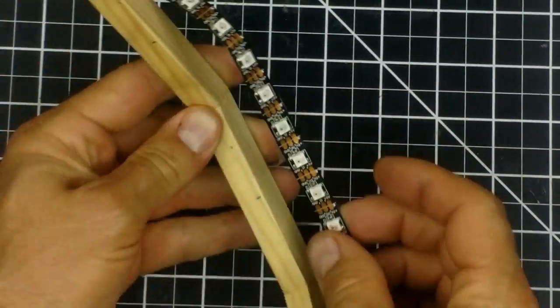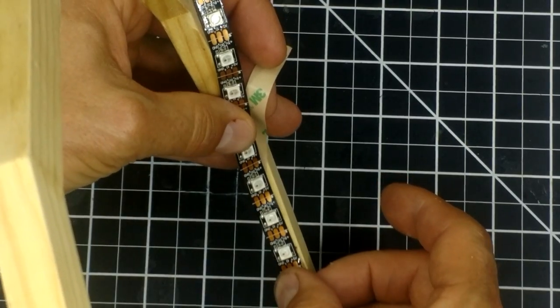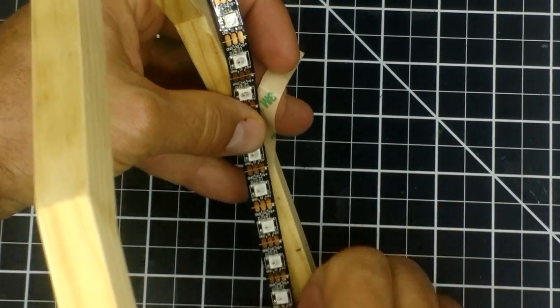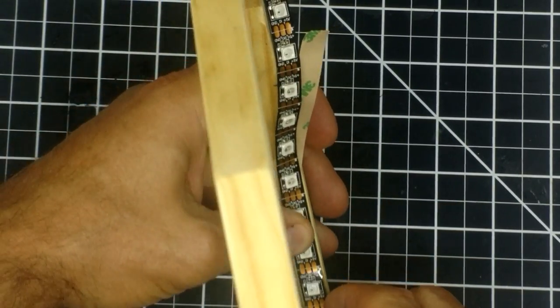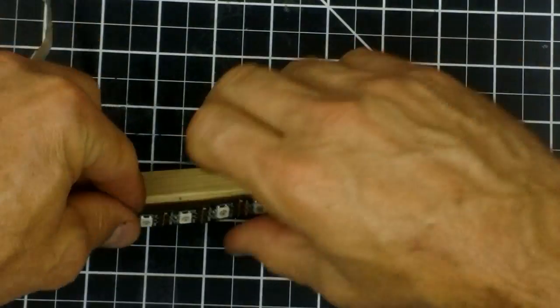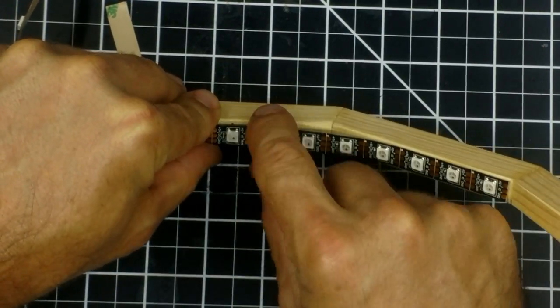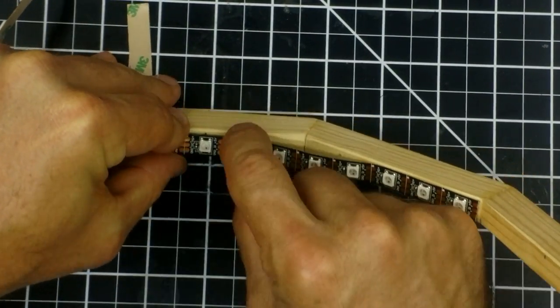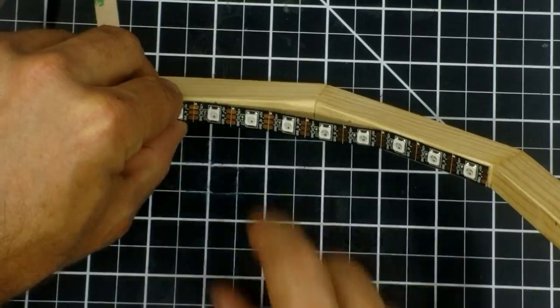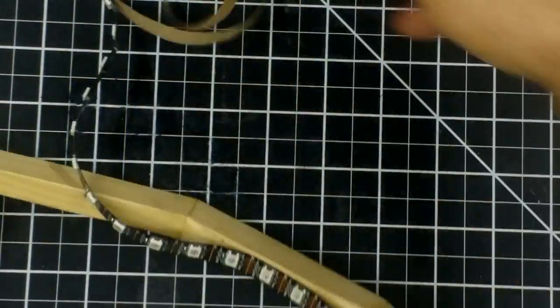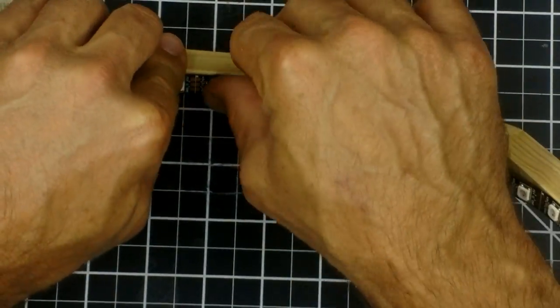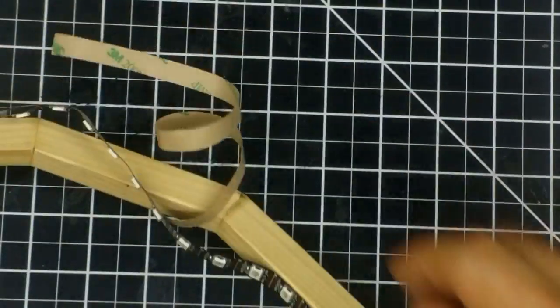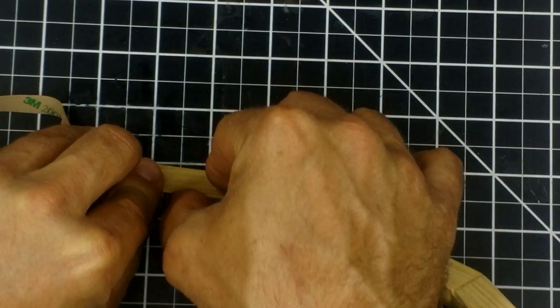I start with the third LED and attach it at the first middle mark. After that, I count out five more LEDs and align that one with the next middle mark. I attach the LED strip to the frame at only that LED. I continue attaching each fifth LED to the middle mark of each side.